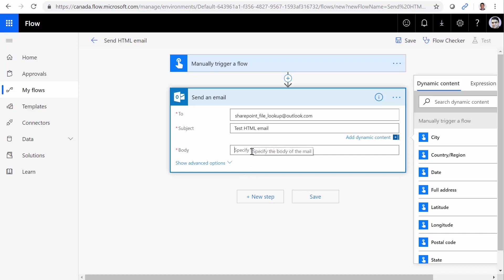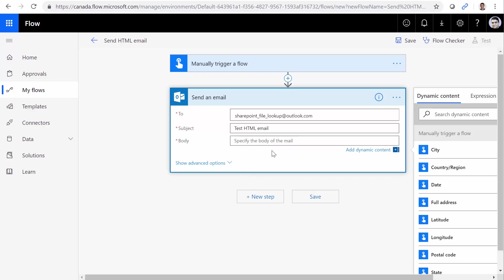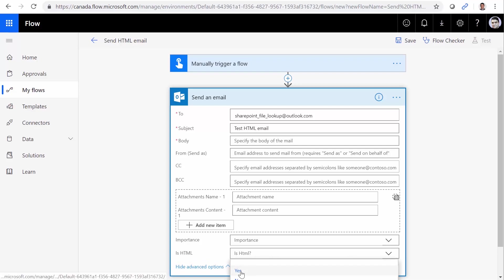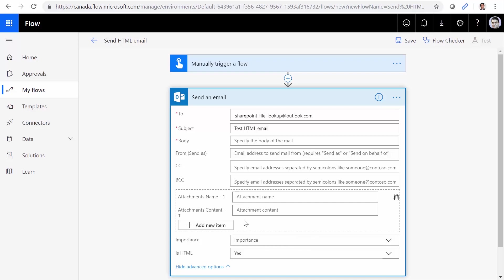Now the body. Before I type in the body, I click on show advanced options, expand, and now I can set is HTML to yes. You can see I can also set the importance, add attachments, and lots of other things. But because this topic is about adding the body as HTML, this is the setting you need.